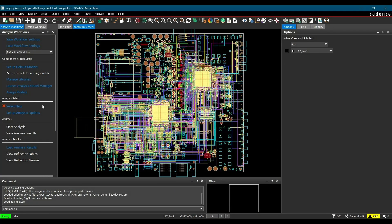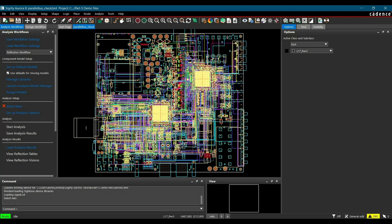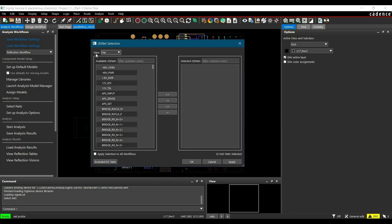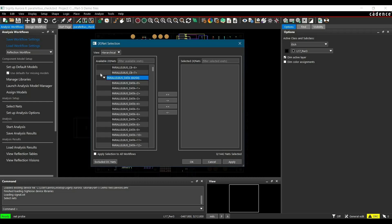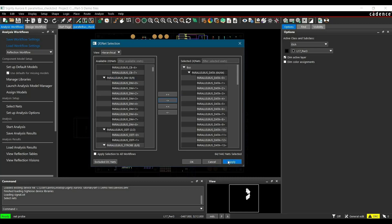Now in the next step, we have to select all the nets on which we wanted to run the reflection analysis. To do that, we have to click over select nets link. Once the net selection window is open, we are going to change the view from flat to hierarchical view and select all the data buses. To select all the data buses, we have to move them from the selected nets section by clicking this arrow key and click on apply OK.